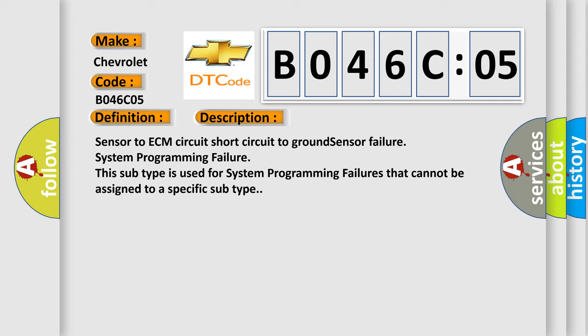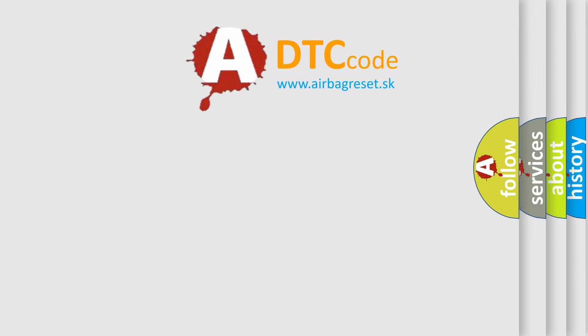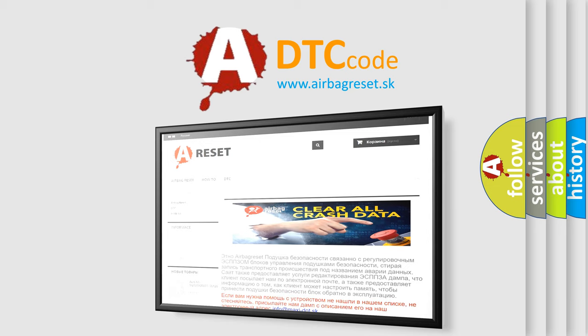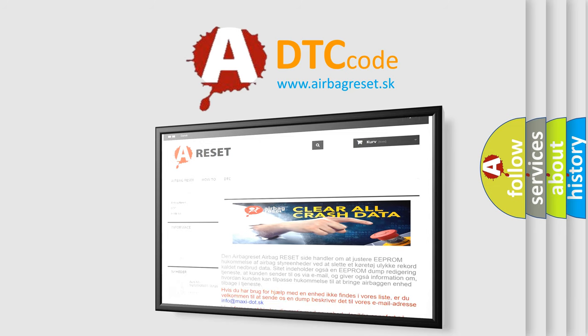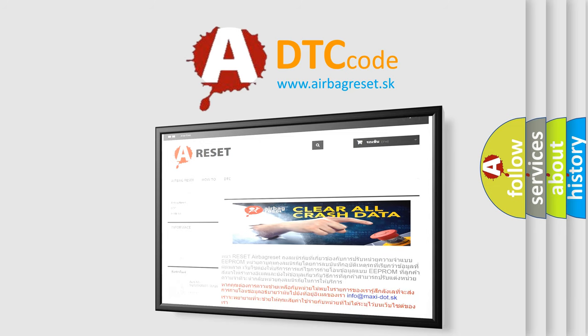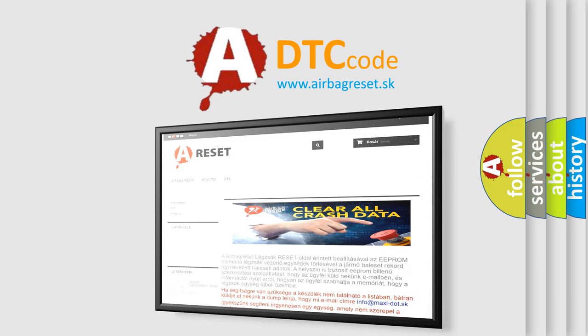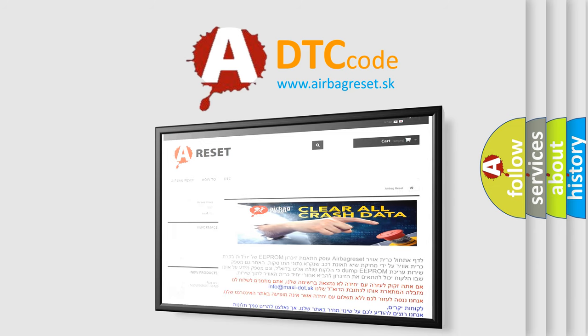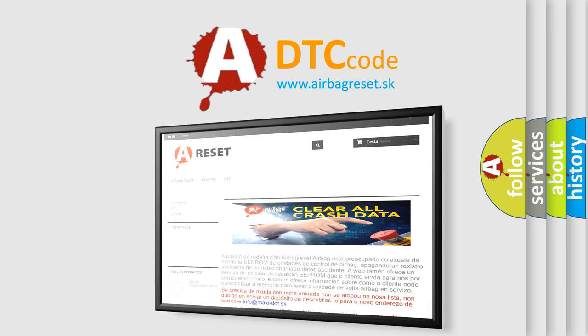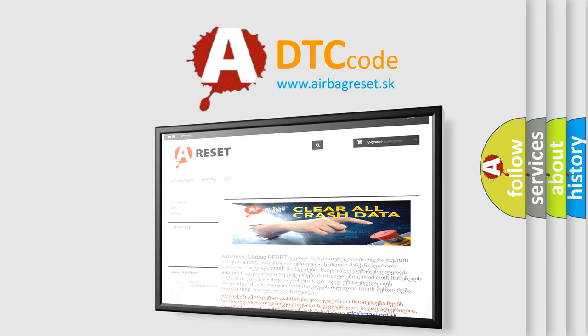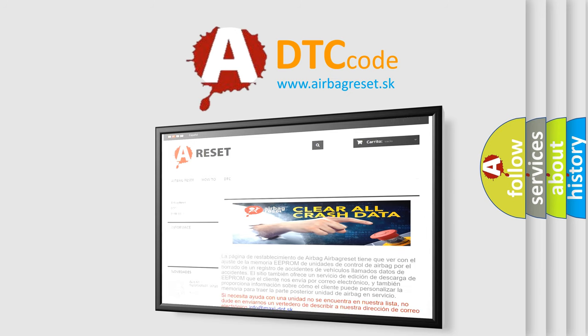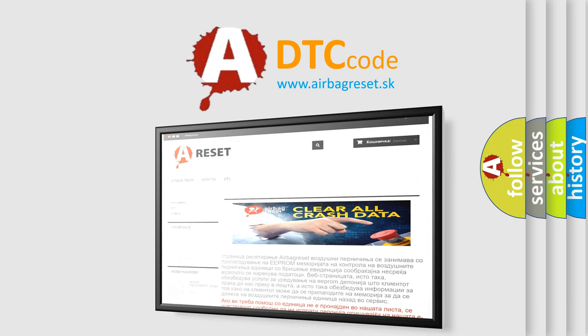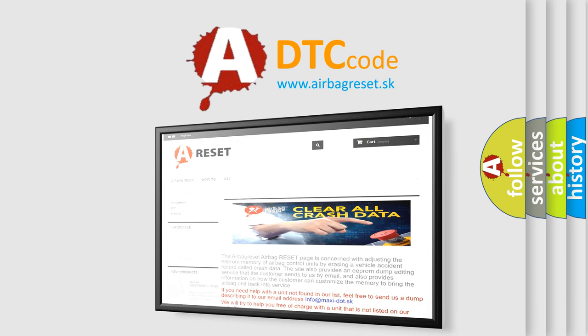The Airbag Reset website aims to provide information in 52 languages. Thank you for your attention and stay tuned for the next video.